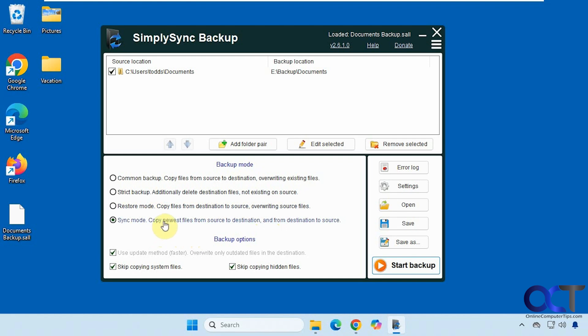And then you have the sync mode which will copy the newest files from the source to destination and from destination to source. It'll take files in both directions. Whatever drive has the newest files will get synchronized over to the other side.